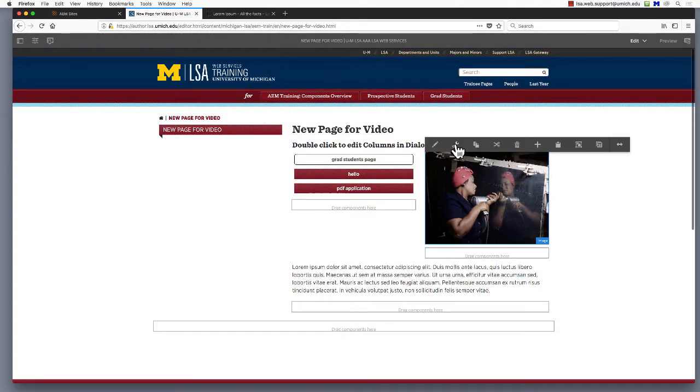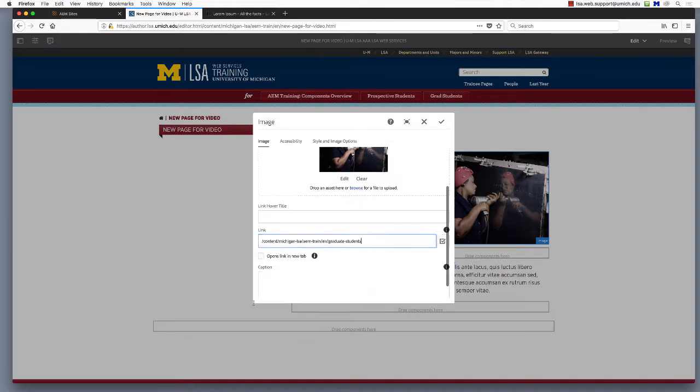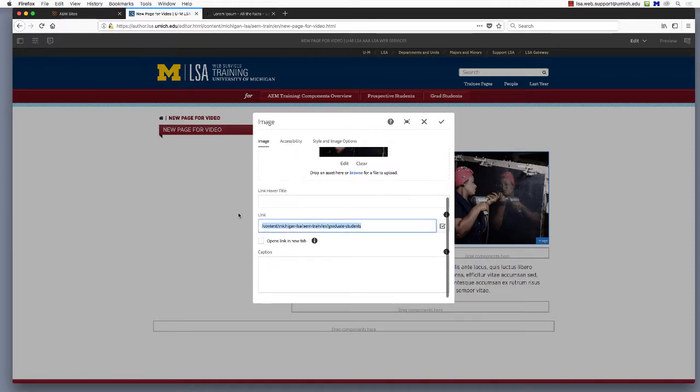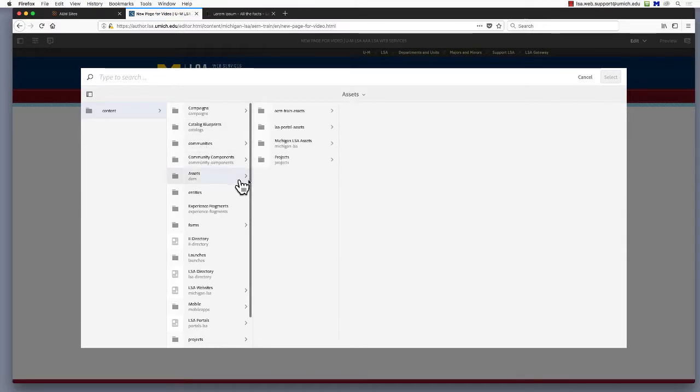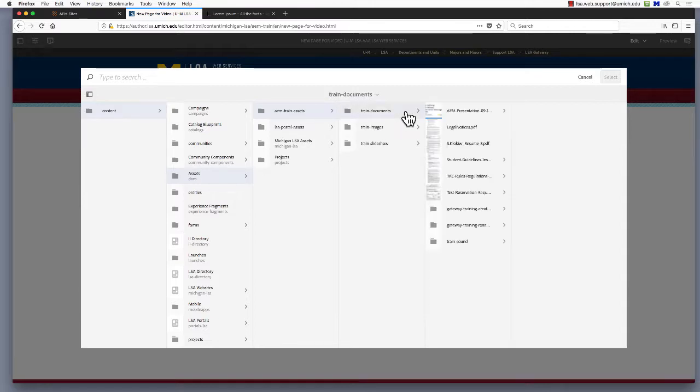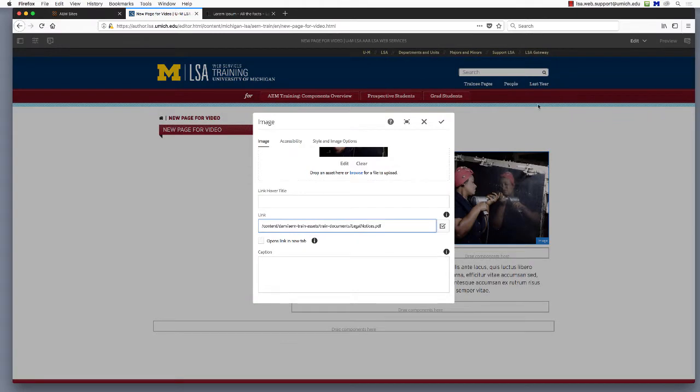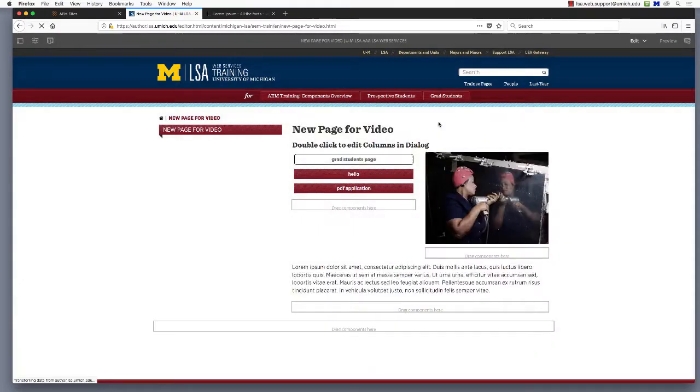Click the check mark to save. In the image component, just as with the button, you can add a link to a PDF in your DAM. Use the search tool to navigate to your site's assets and then your document folder. Locate the desired file and select it. Then click the blue check mark to add the path to the link to field.